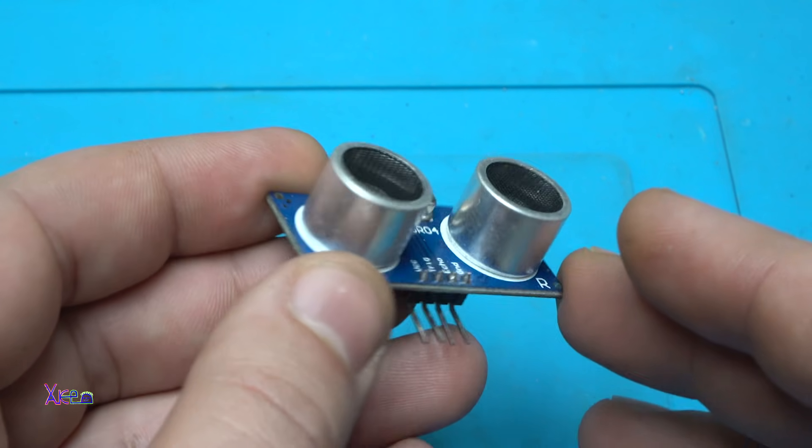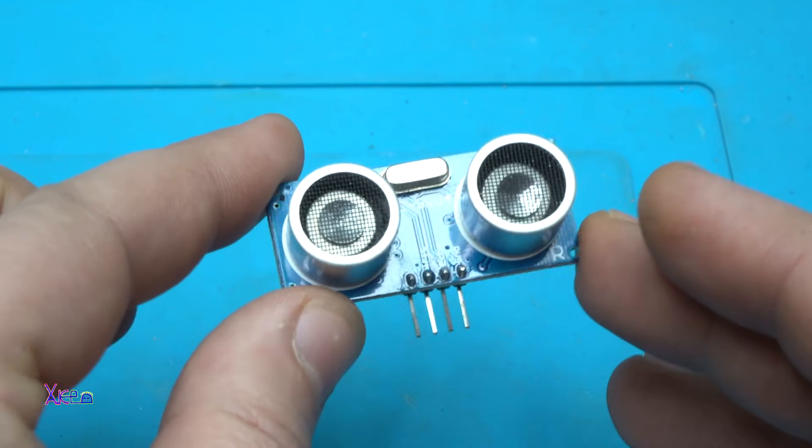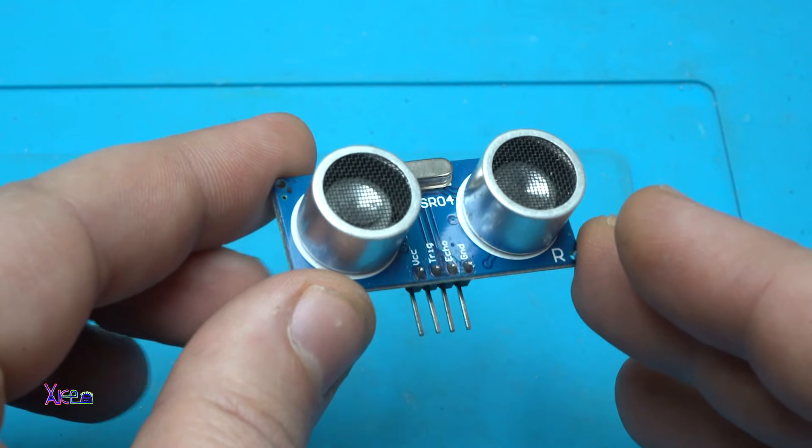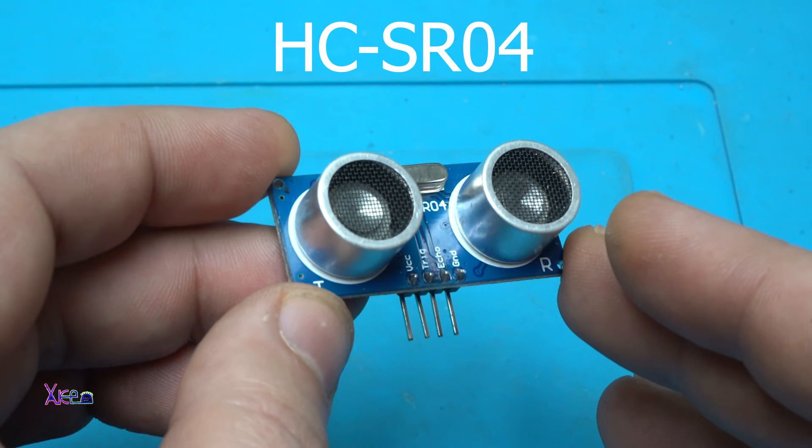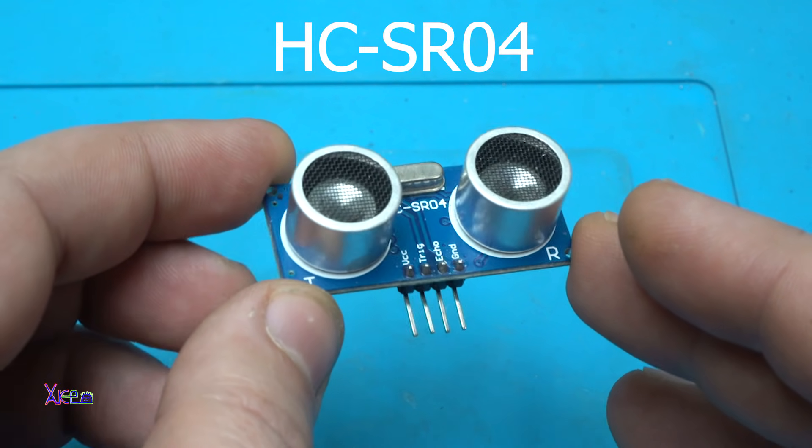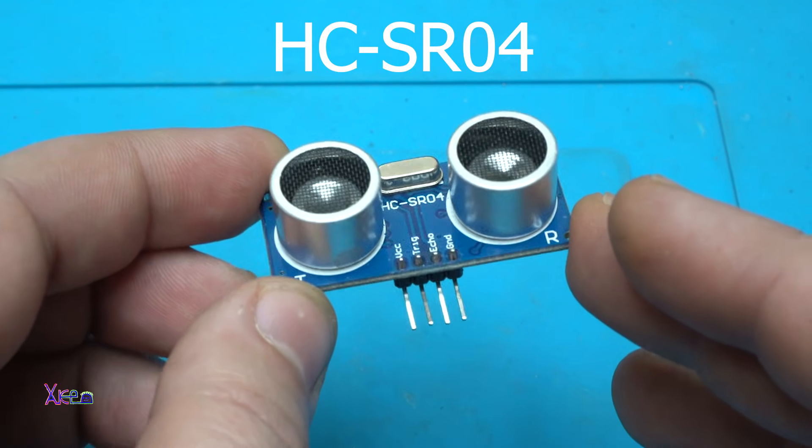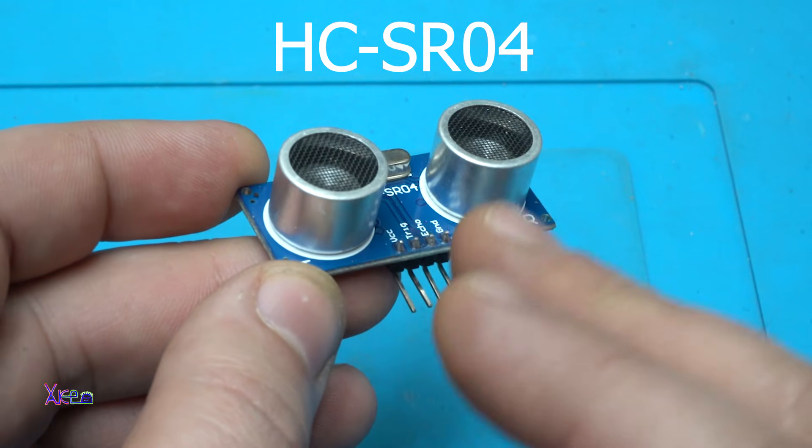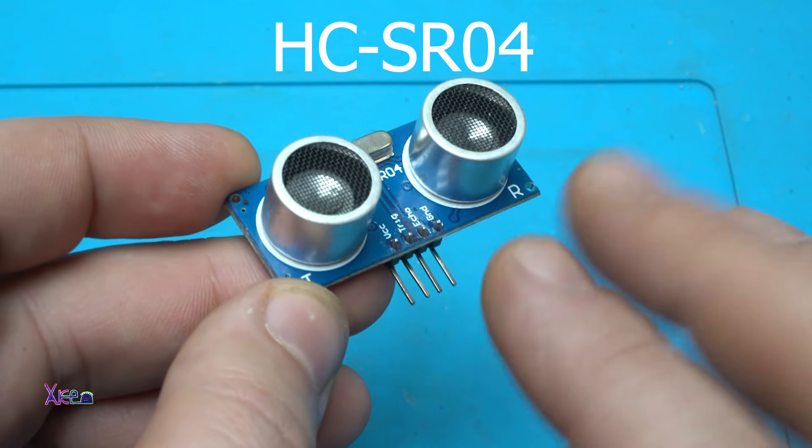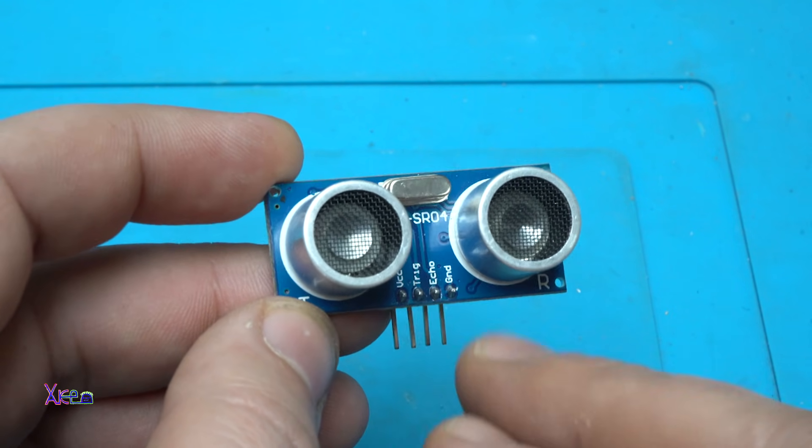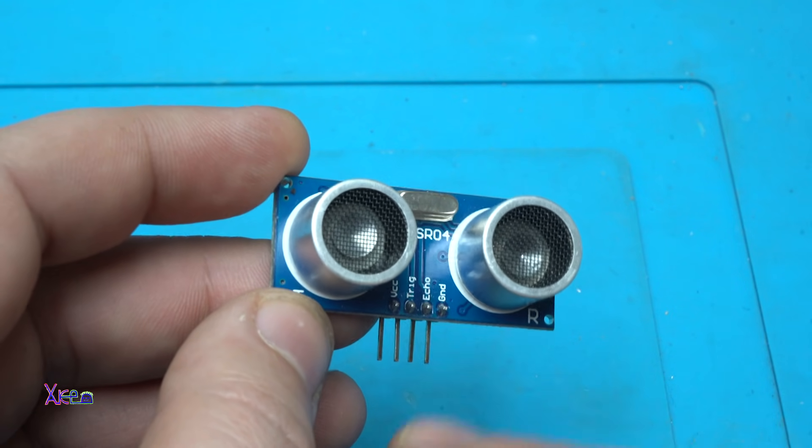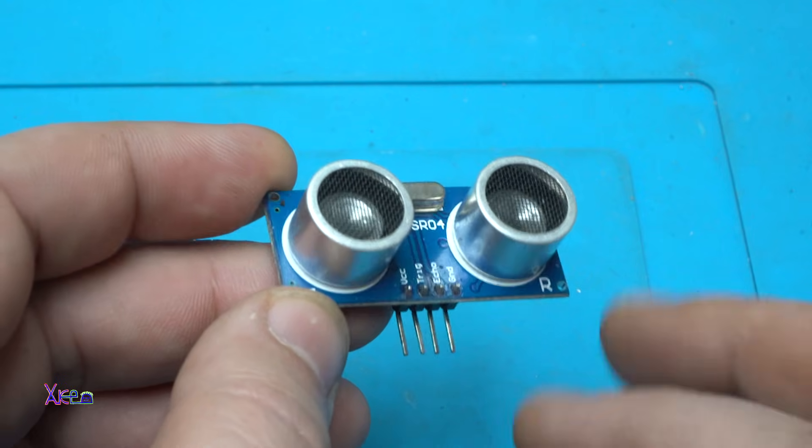For those who are seeing this for the first time, it's an ultrasonic sensor for Arduino projects. This one has four pins: positive, negative, trigger, and echo pin.